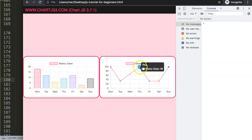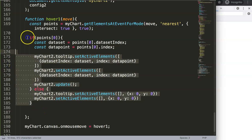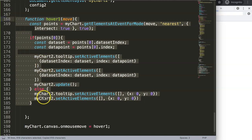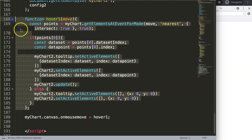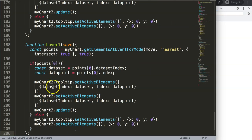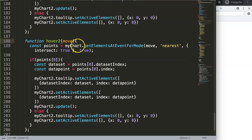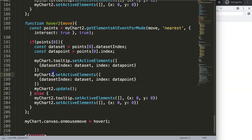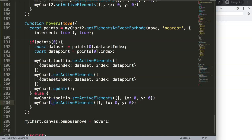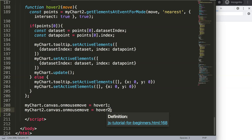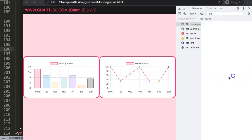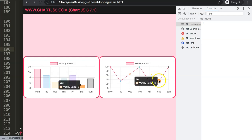How do we trigger the reverse direction — hovering on chart two affecting chart one? Exactly the same, but in the opposite direction. I'll copy the hover function, call it 'hover2', and replace 'myChart2' with 'myChart' for the setActiveElements calls, while attaching it to chart two's canvas. Save, and now they are nicely connected with each other.